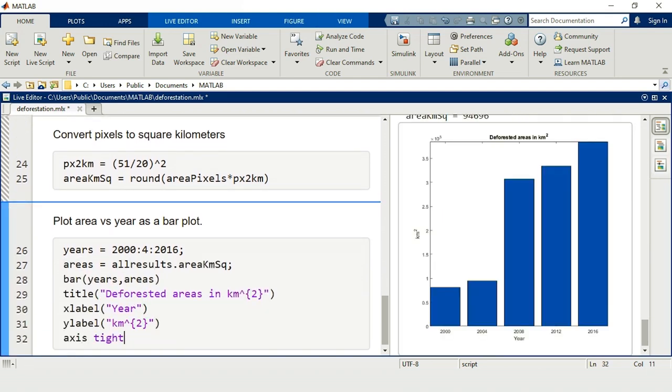There was a considerable jump between 2004 and 2008. After that, there's a significant reduction in the deforestation rate, showing the impact of conservation efforts.